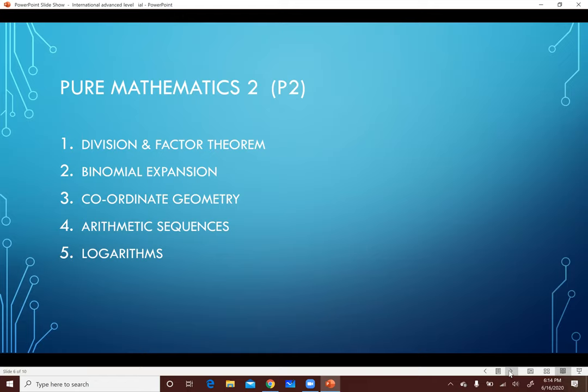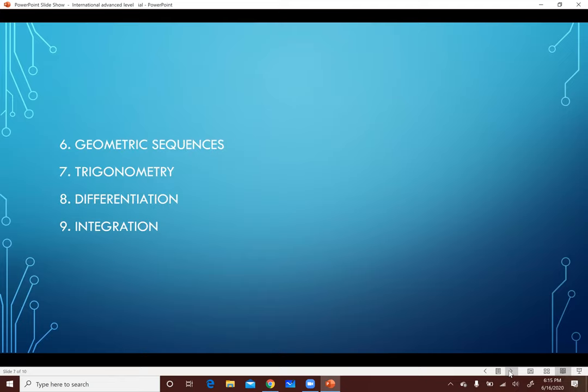Chapter 2 اسمه Binomial Expansion: هو عبارة عن Expanding Brackets بـ Rule معينة. Chapter 3 الـ Geometry بس المرة دي حيبقى كله Dealing with the Circle: حنتعلم الـ Equation of the Circle. Chapter 4 الـ Arithmetic Sequence، إحنا خدناها في الـ O-Level، لكن هتزيد عليها More Applications. في درس جديد كمان اسمه Logarithms أو Logs: وده مع عكس الـ Powers، لما يكون عندك Power Missing وعايز تجيبها.